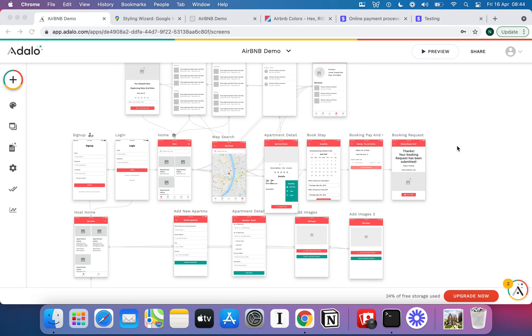Welcome back to another nocode.tech tutorial. In this one I'm going to be showing you how you can build your own travel app, a little bit like Airbnb, and we're going to be doing that in one of my favorite mobile app builders, Adalo.